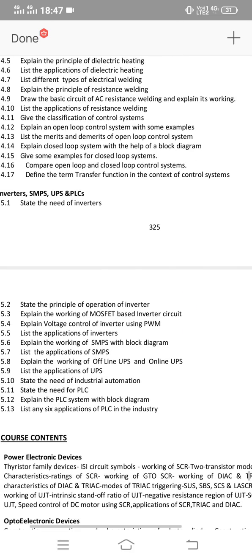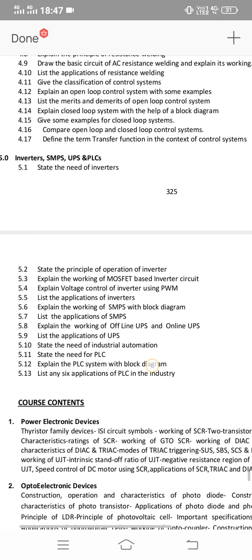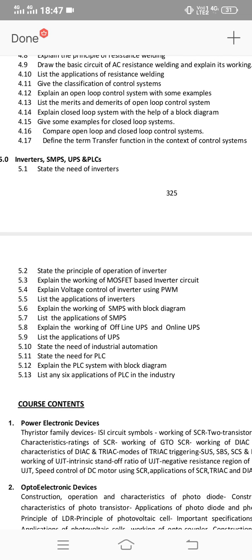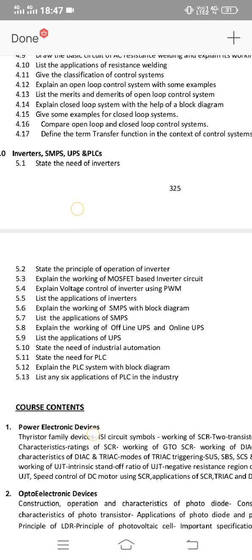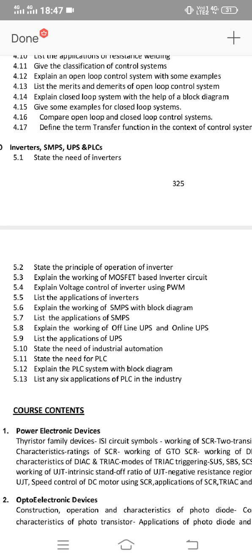Unit 5 covers inverters, SMPS, UPS, and PLCs. This unit has only one 8-mark essay question and one short answer question. Important questions: explain the working of offline UPS and online UPS; explain the working of SMPS with block diagram; explain the working of MOSFET-based inverter circuit — this has the maximum chance. Short answer: need of inverter and applications of inverter. That's it for the important questions. Thank you.